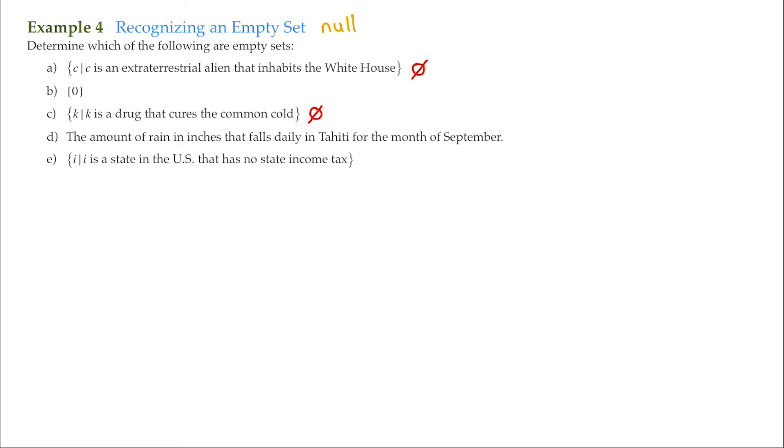For D, the amount of rain in inches that falls daily in Tahiti for the month of September. So even if there was no rainfall in the month of September, the element that we would use to describe that is zero. So there's still an element that would fill that set. So D is not an empty set.